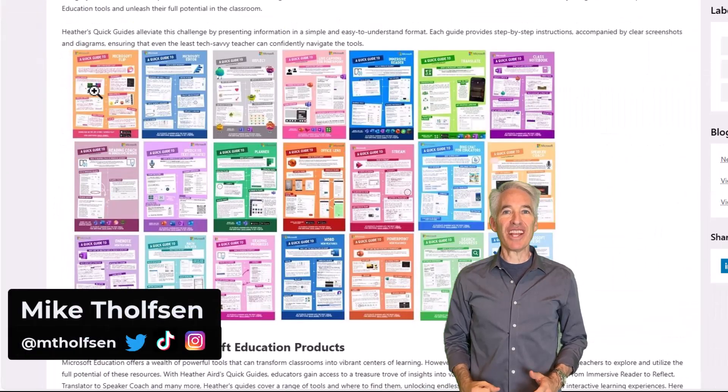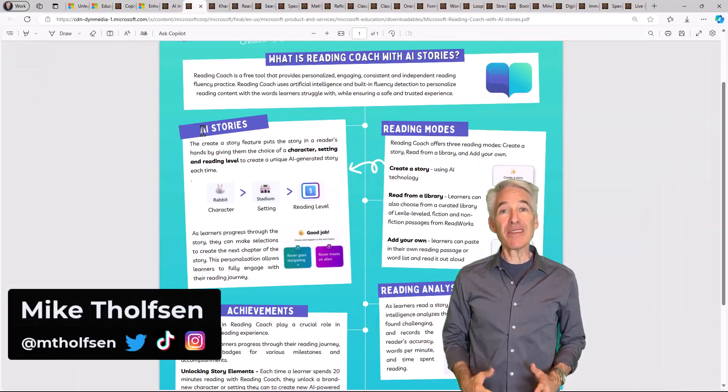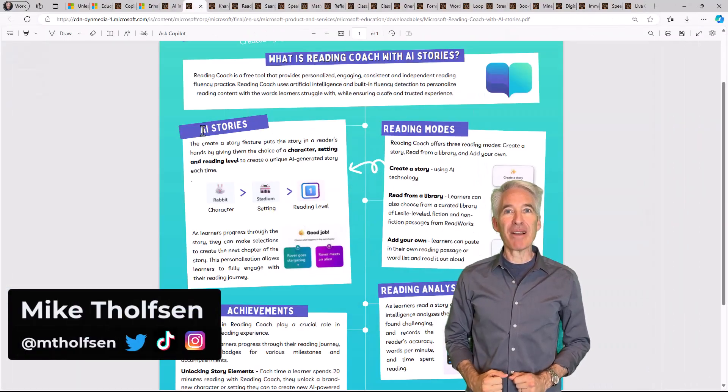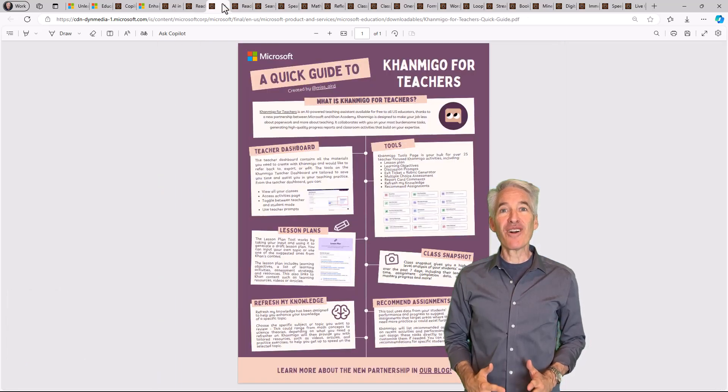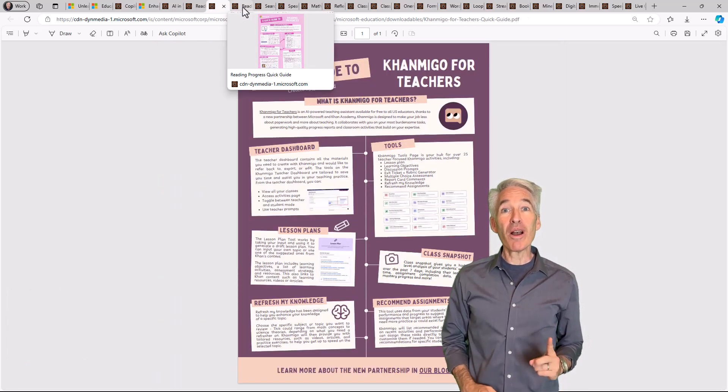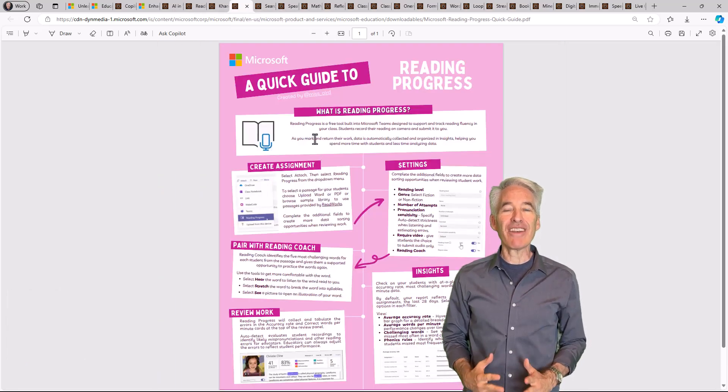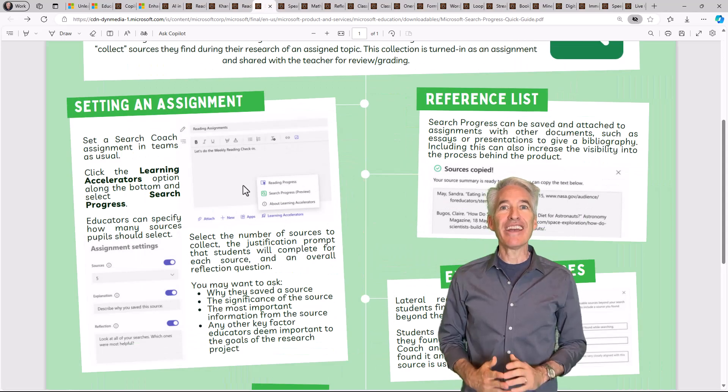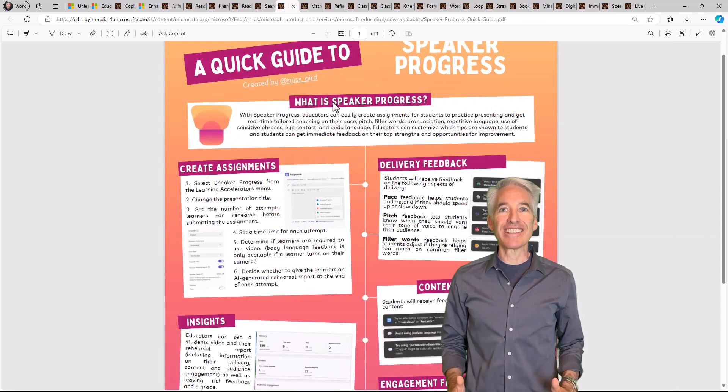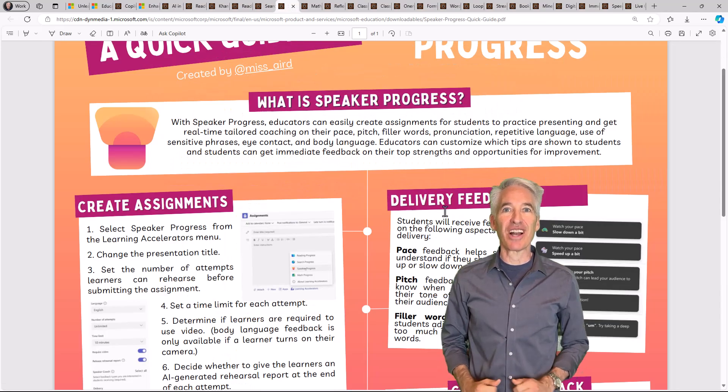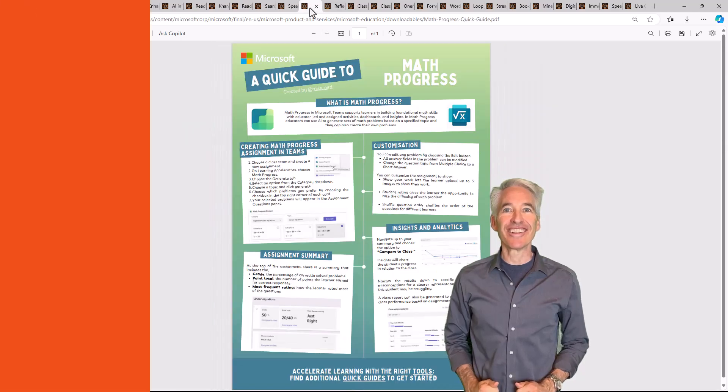I'll be showing the Microsoft Education Quick Guides, which were created by a Scottish MIE expert, Heather Aird. These fun and colorful quick guides are one-page PDF handouts, digital or you can print them, and they're great for learning about all the latest updates for Microsoft Education. So let's get started.